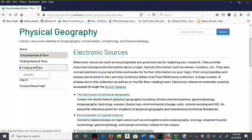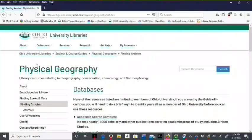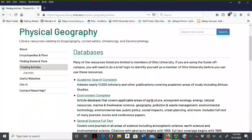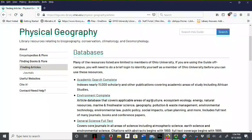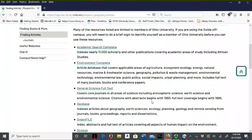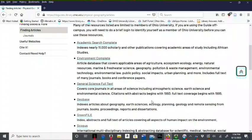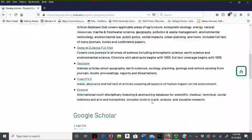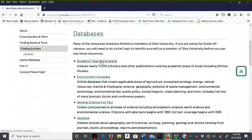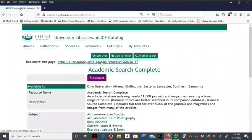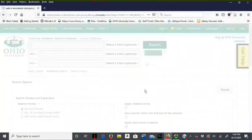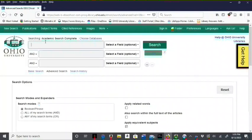The finding articles page links you to various databases such as Academic Search Complete, Environment Complete, General Science Full Text, GeoBase, Green File, and Scopus. To search a database, click the link, connect, then search by keyword.